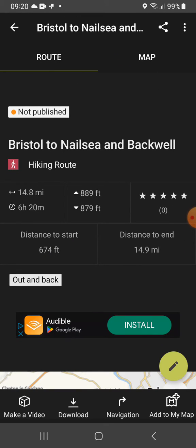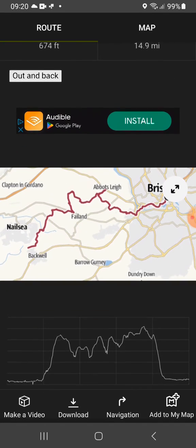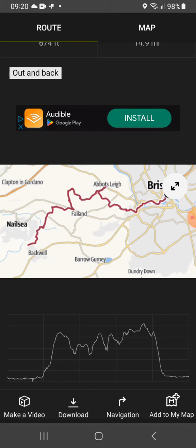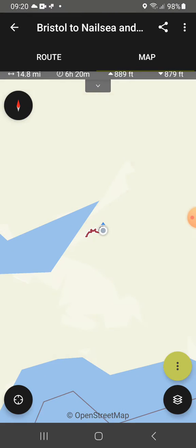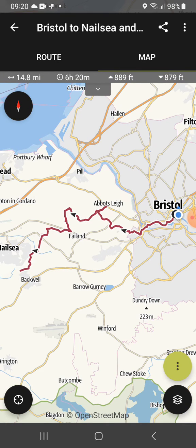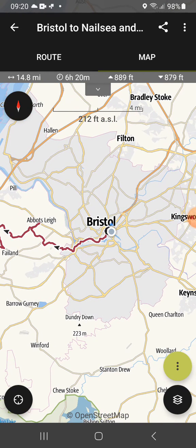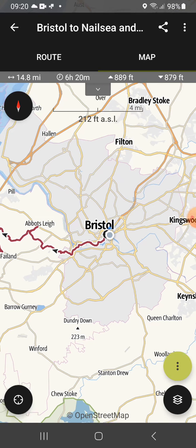It shows the elevation of the hills and so on. It shows at the top there how long it is — 14.8 miles — and the length of time that it took to walk it: 6 hours 20, which I think was with quite a lot of stops. If you then click on that map, it will open the main map within the app, and you can zoom in.